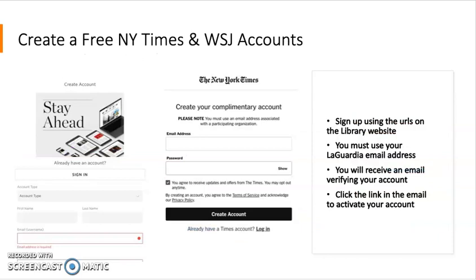Just note that when you sign up for your account, you'll click the link on the library's homepage and it will take you to the newspaper's website where you will create an account using your LaGuardia email address. You'll need to create a password to finish signing up, then go into your LaGuardia email account to verify the account, and then you'll be good to go.